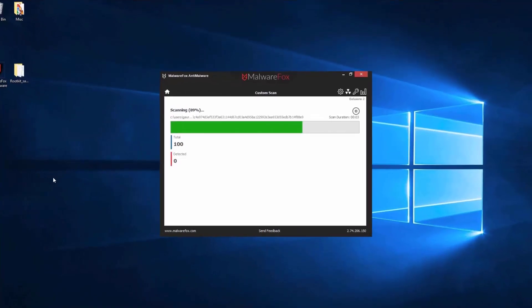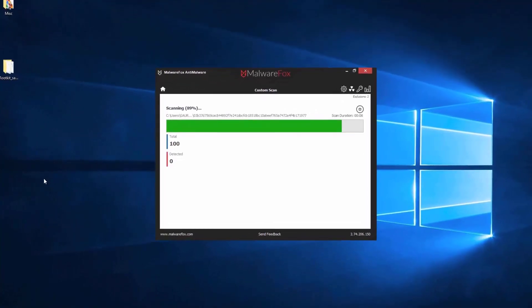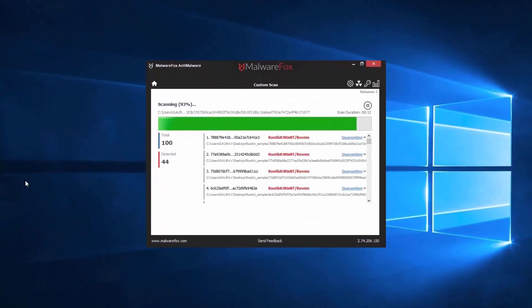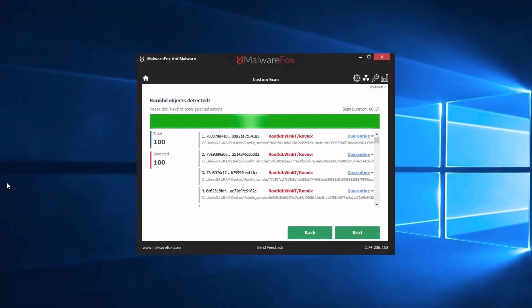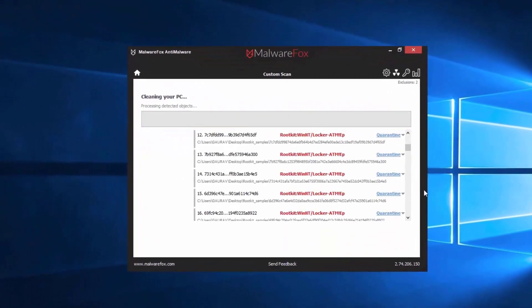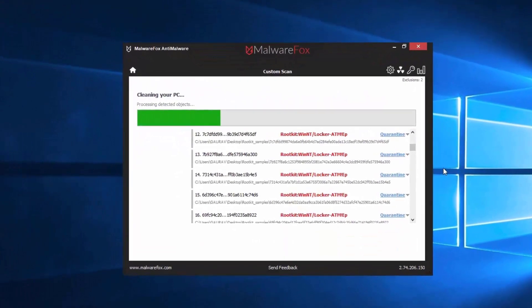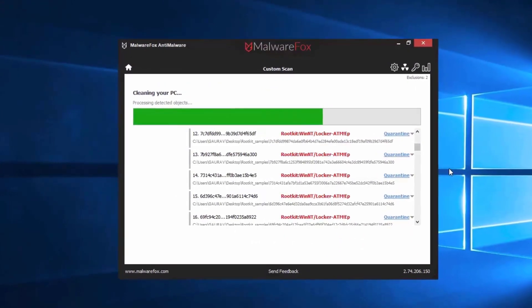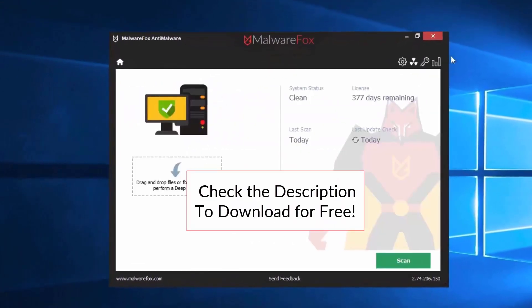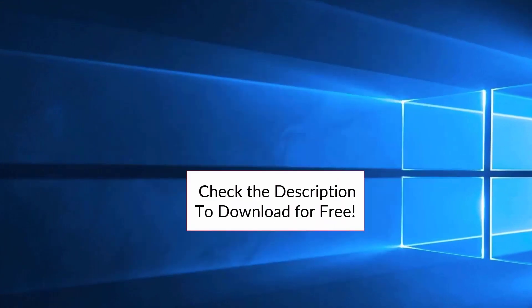It is a simple yet effective anti-malware software providing protection against adware, spyware, ransomware, keyloggers, and all modern cyber threats. Check the description below to download for free.